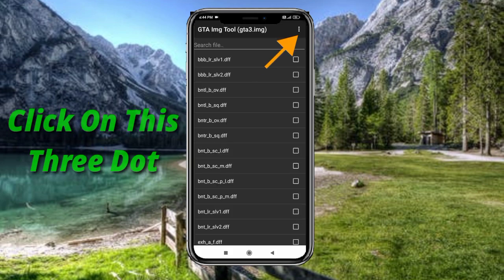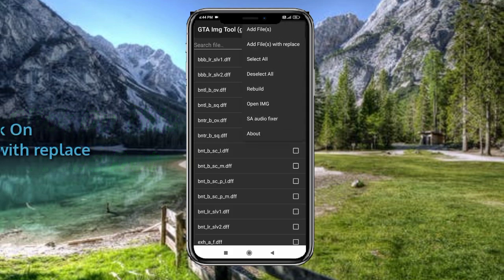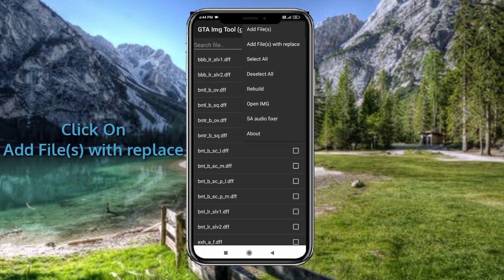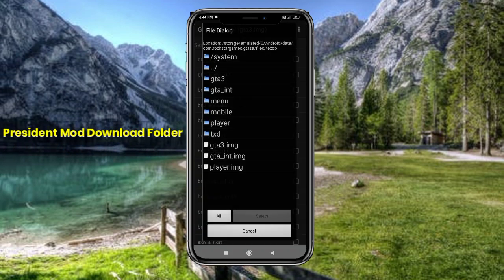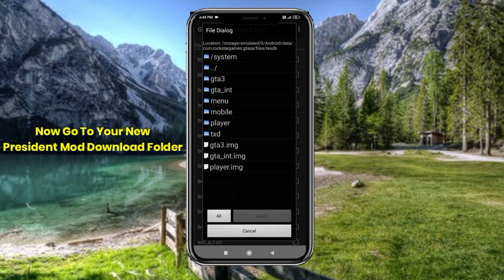Click on the three dots and select the second option, add files with replace. Now go to your download folder.